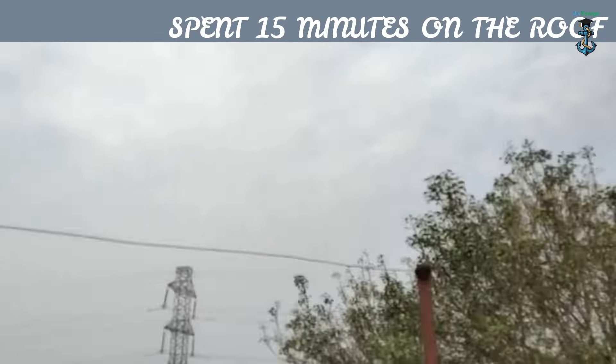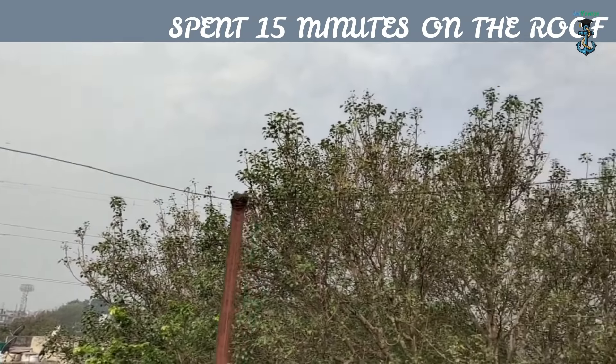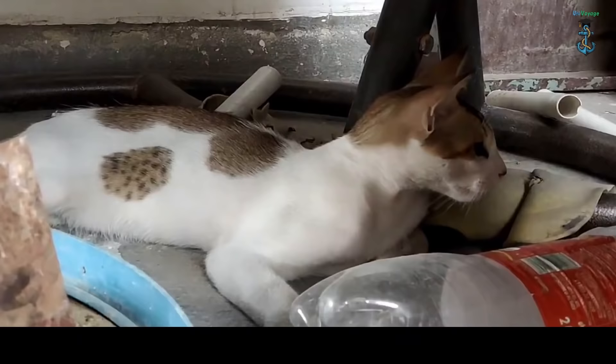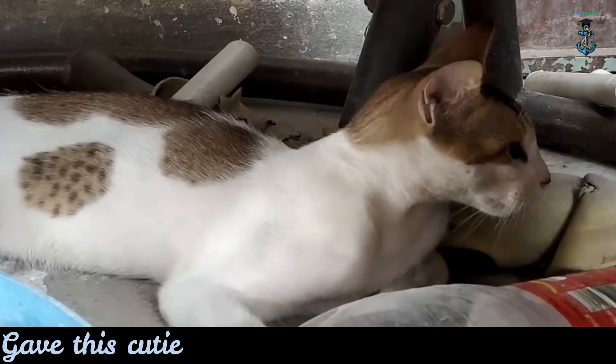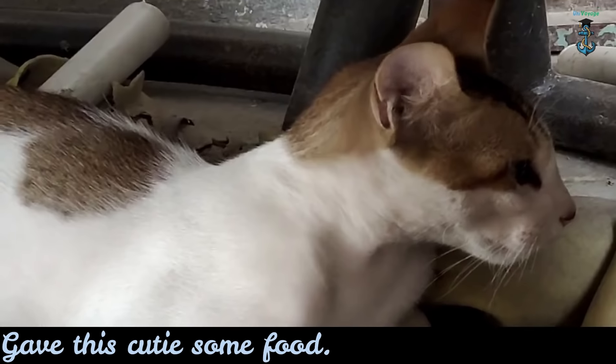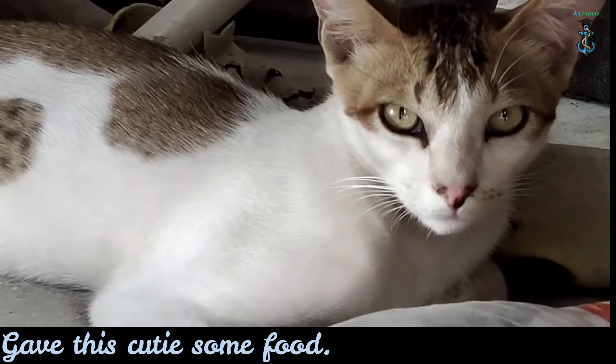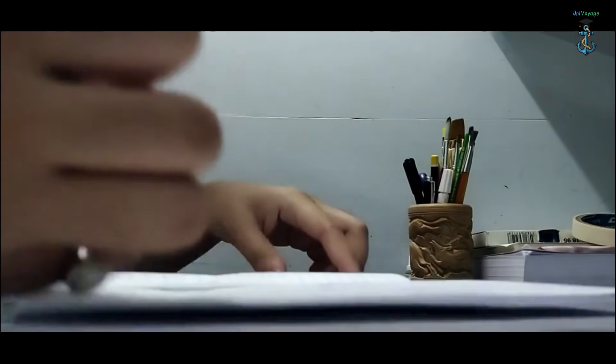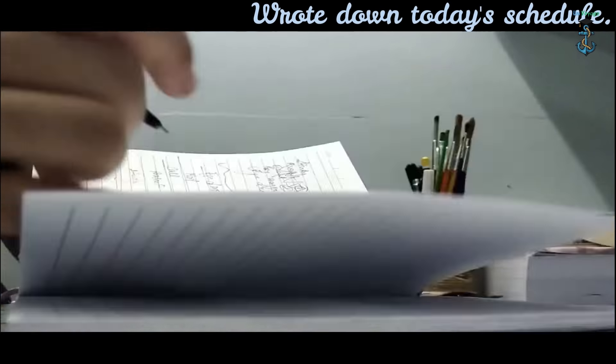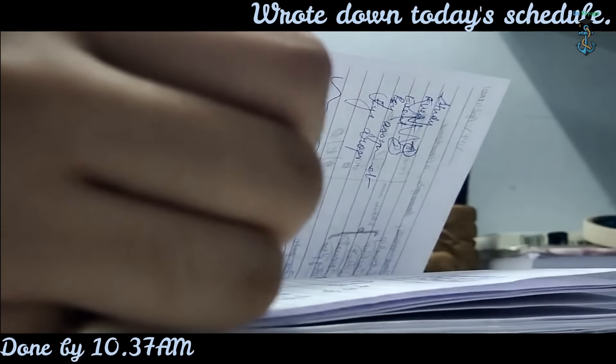I also fed this little cat - she comes up every day for food. Then I went down and wrote my schedule. It just relieves the stress to have everything written down.